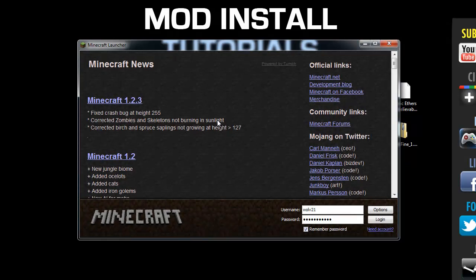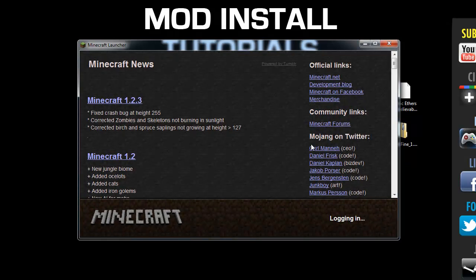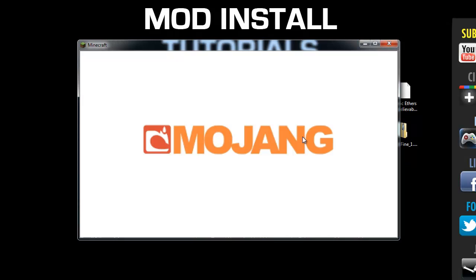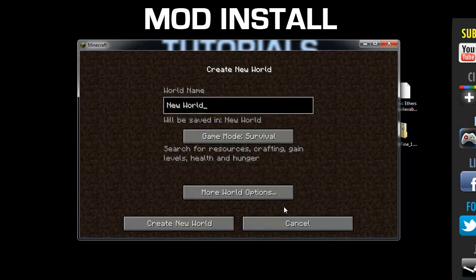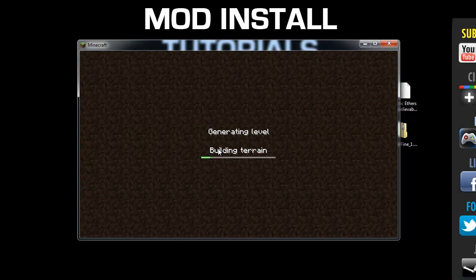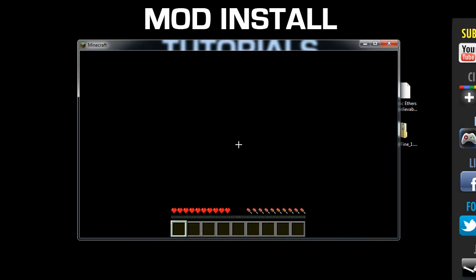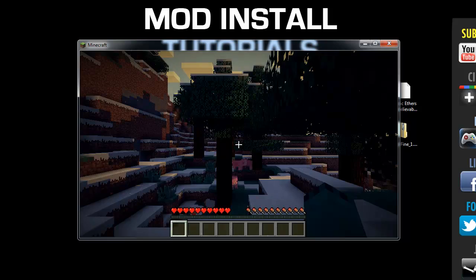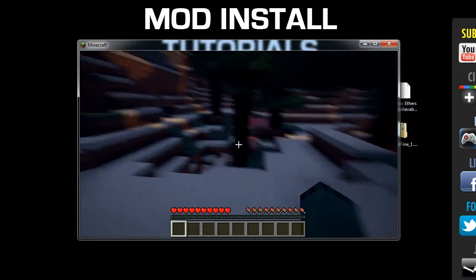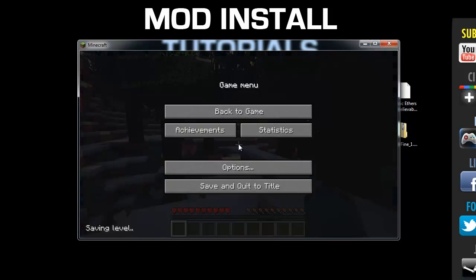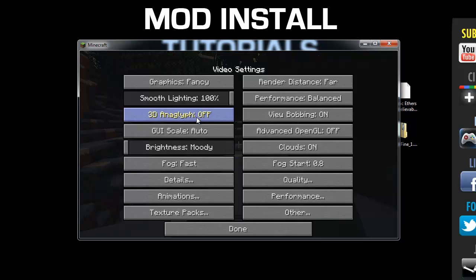Now we can launch Minecraft. Log in and create a new world. It's going to generate a new world and drop you into Minecraft.